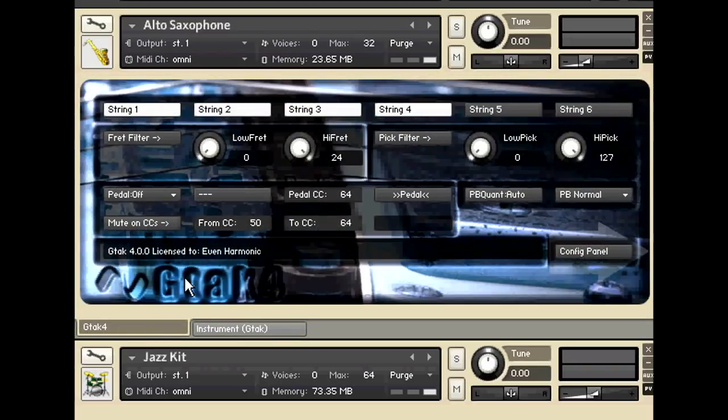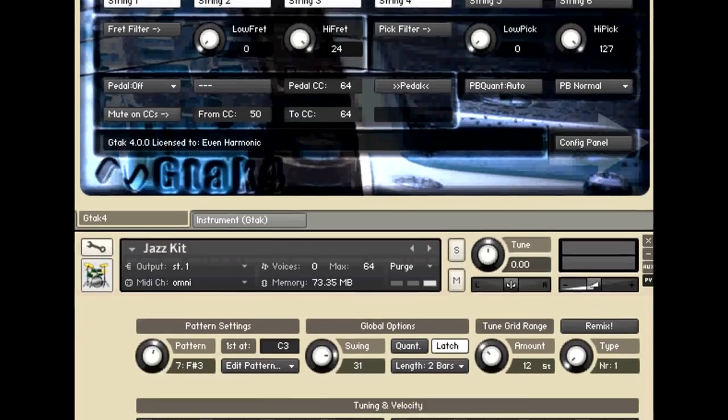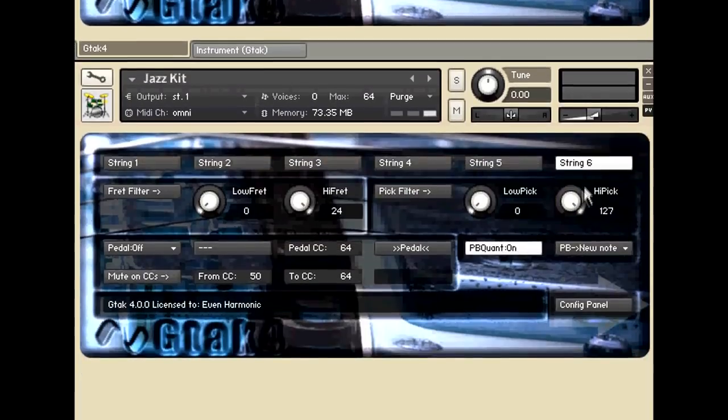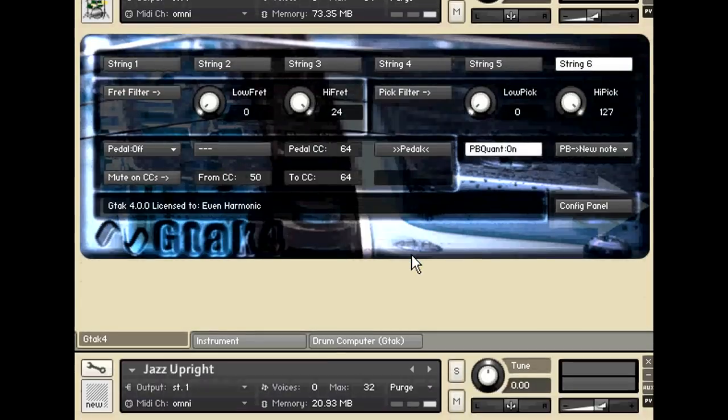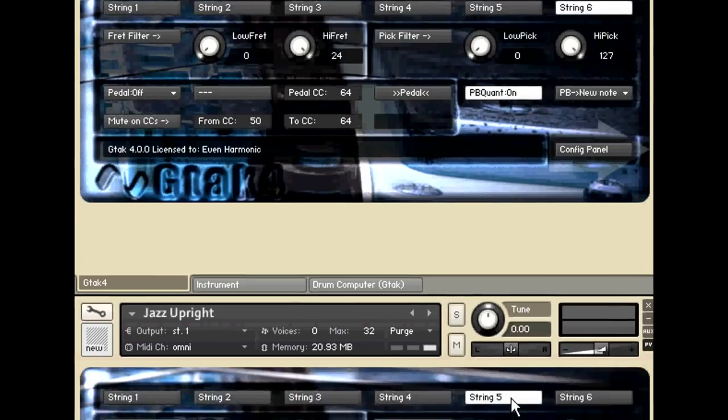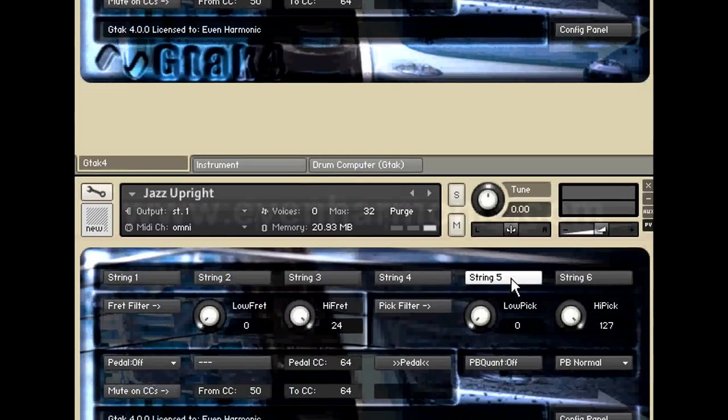So what we end up with is a setup where the top four strings play the alto saxophone. The bottom string, the low E, triggers this drum machine for the jazz kit. And finally the fifth string plays the bass. That's it.